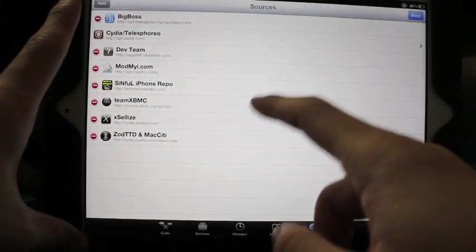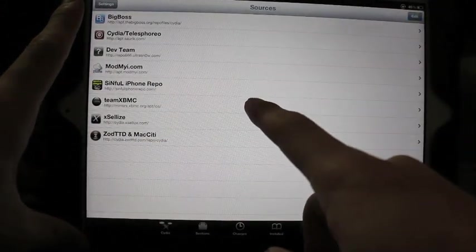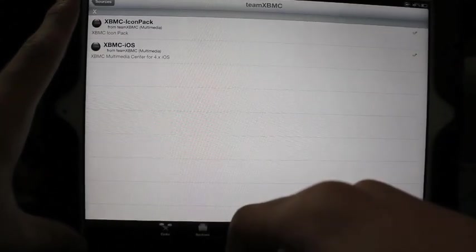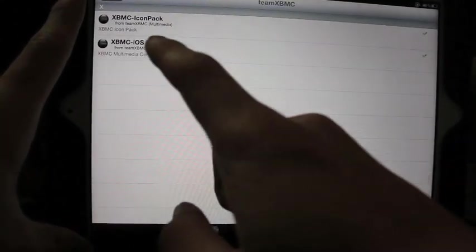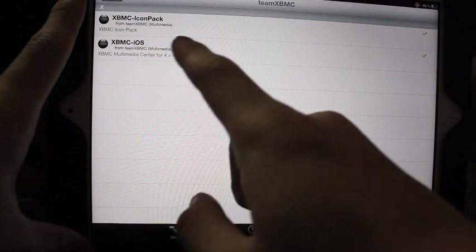Once you have that downloaded you're going to go to team XBMC and download XBMC iOS. I already have it downloaded and that's it.